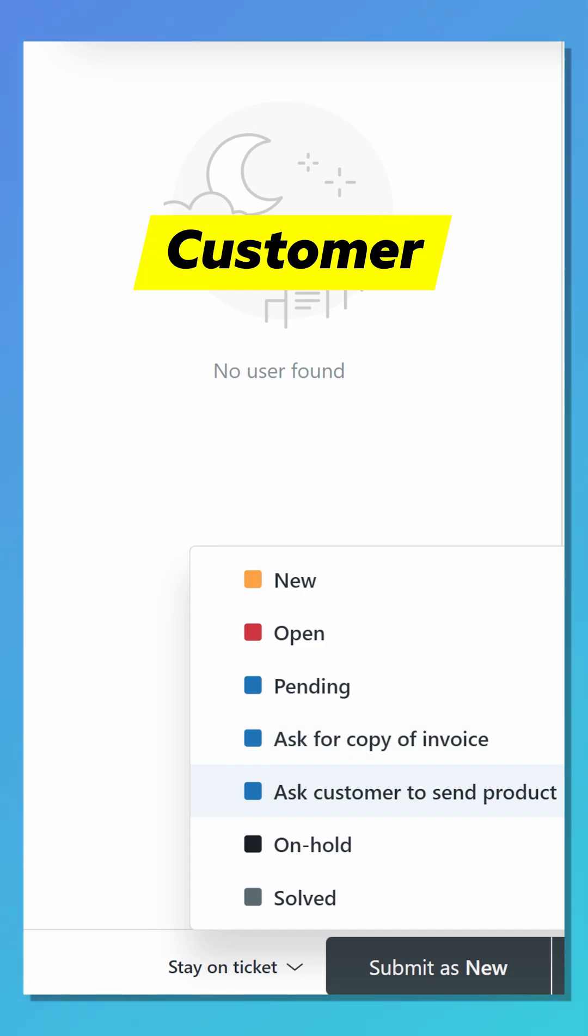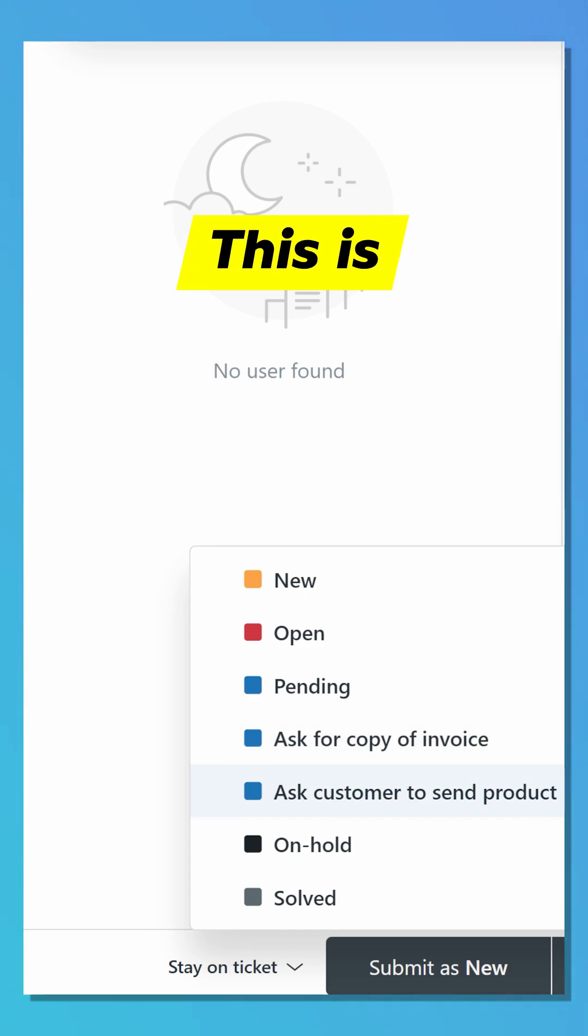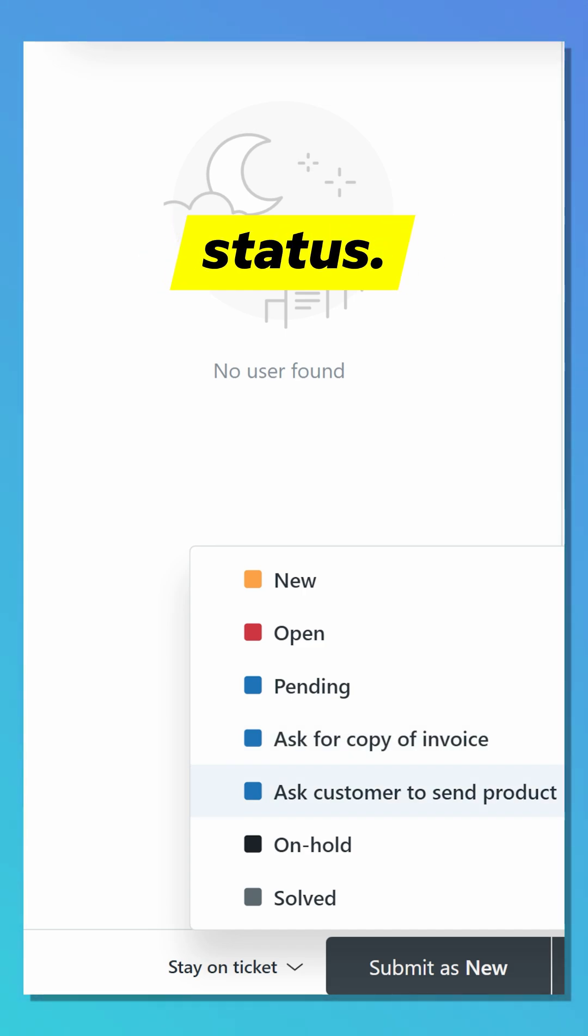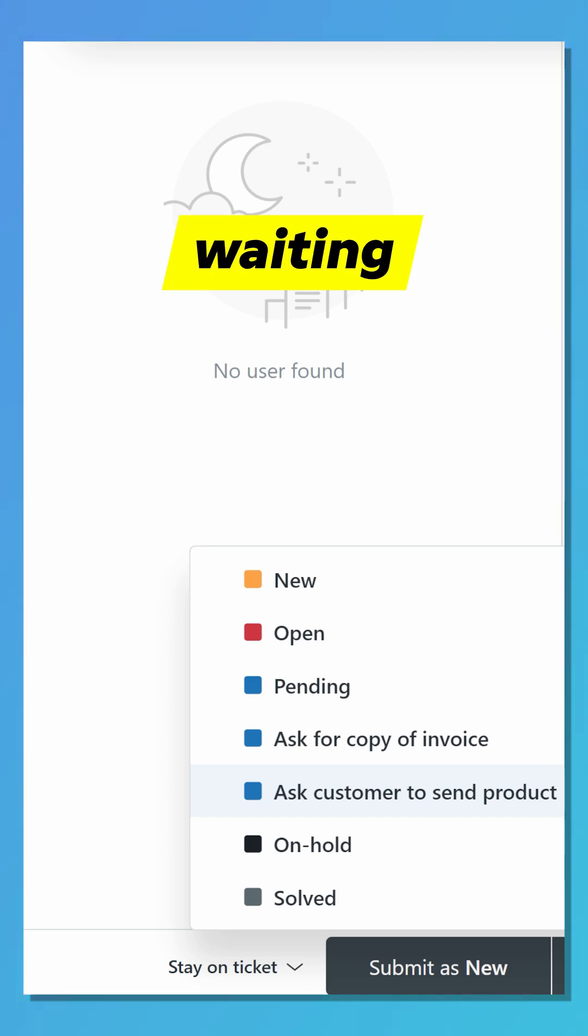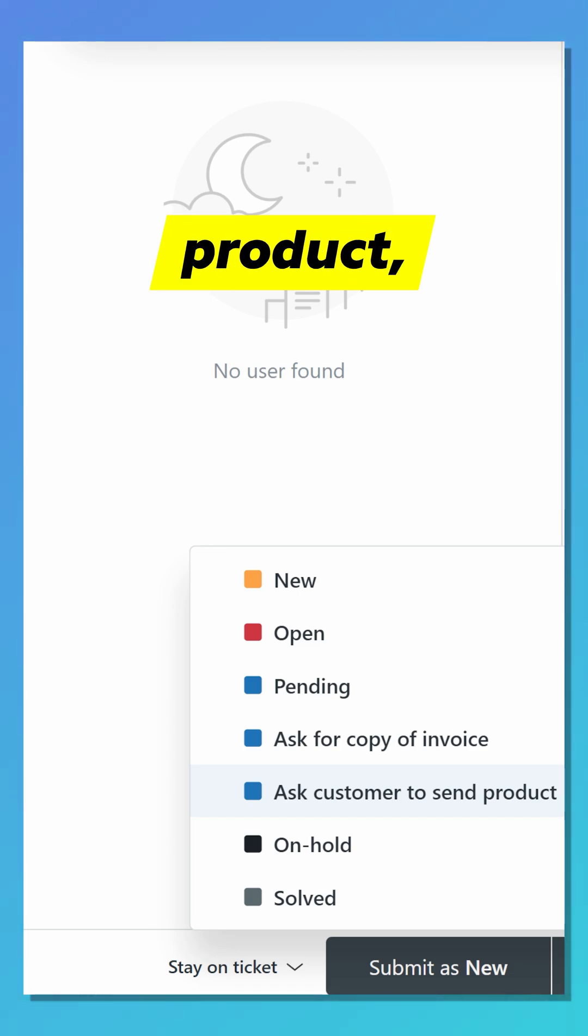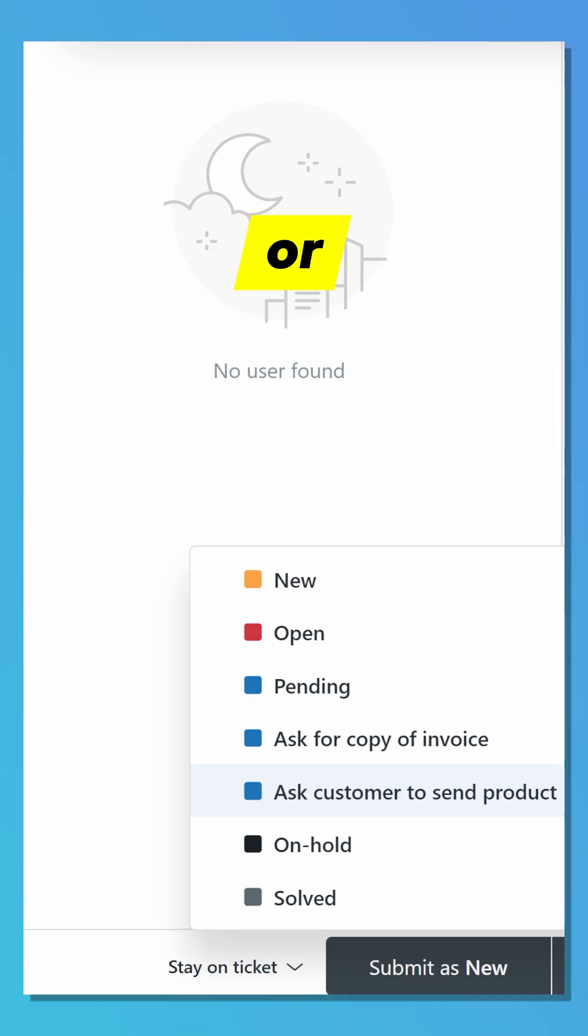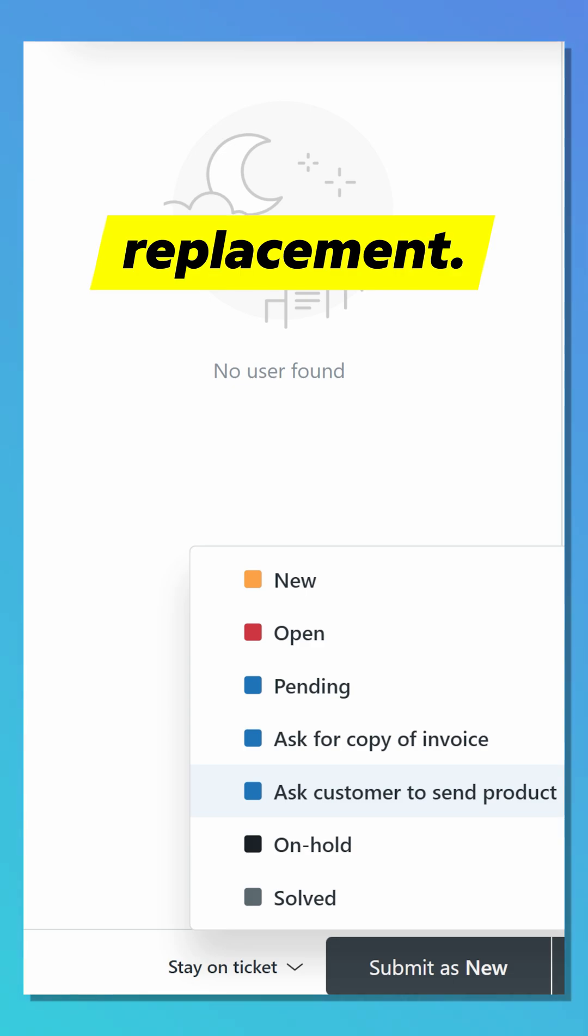The fifth option is Ask Customer to Send Product. This is another custom status. It means the agent is waiting for the customer to ship the product, likely for return, inspection, or replacement.